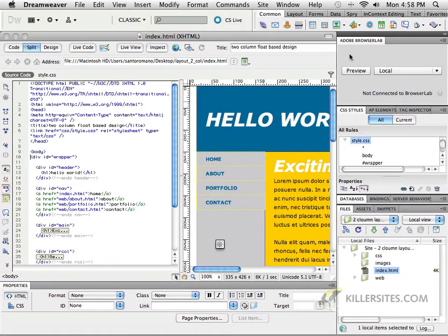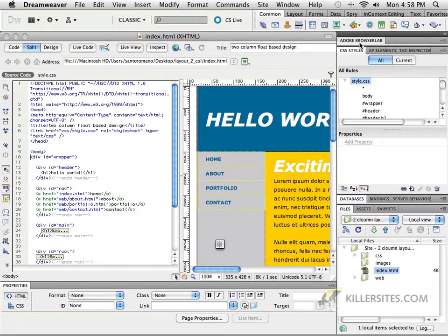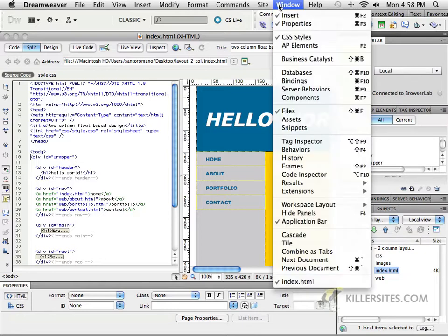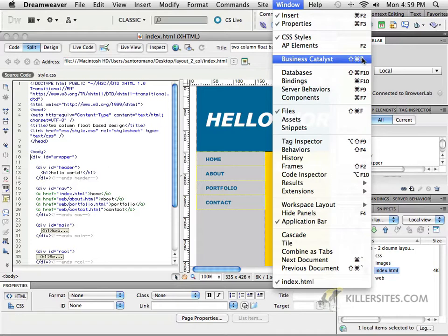When you do, notice — right above your CS Styles, you should have by default the Adobe Browser Lab window. If you double-click it, you can open and close it just like that. If you don't see it, you can always go to Window and then go to Browser Lab as well.